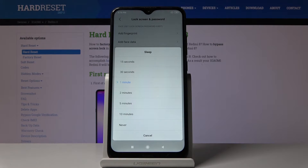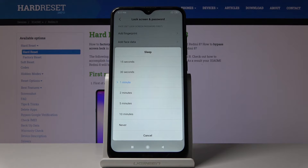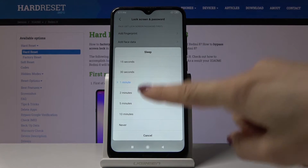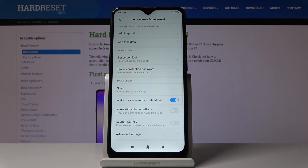Now we can personalize the time after which your device will fall asleep. The options are 15 seconds, 30 seconds, 1 minute, 2 minutes, 5 minutes, or even 10 minutes. You can also pick Never, but let me choose 5 minutes — and that's it.